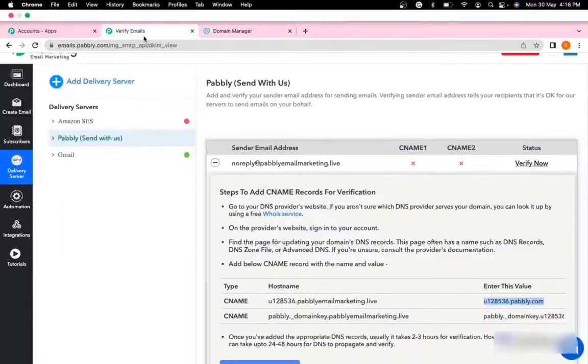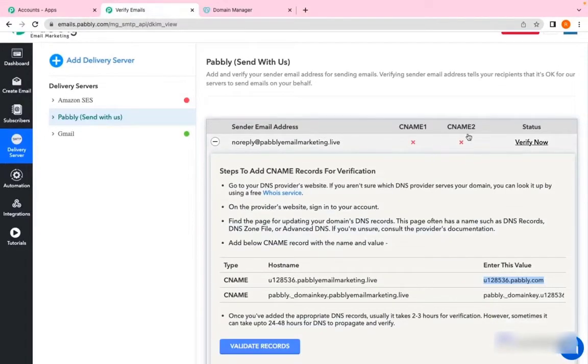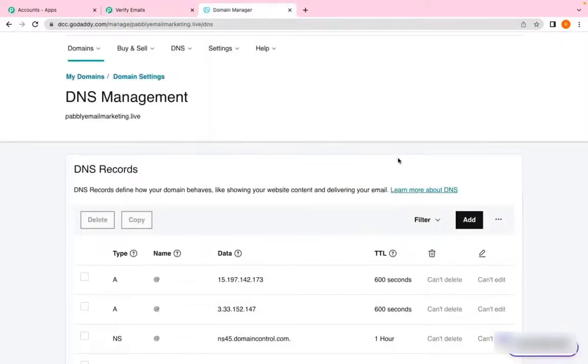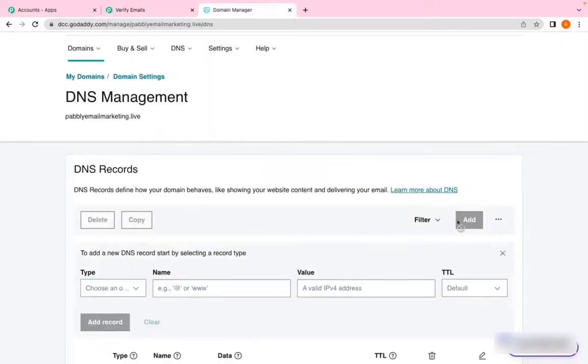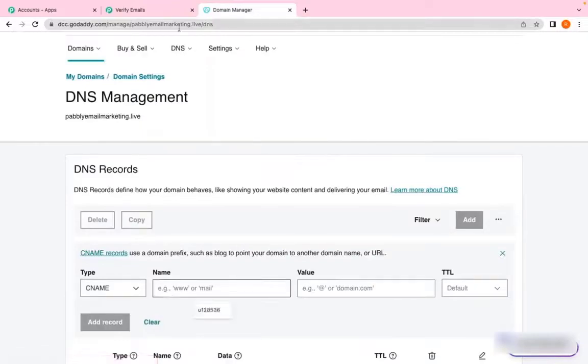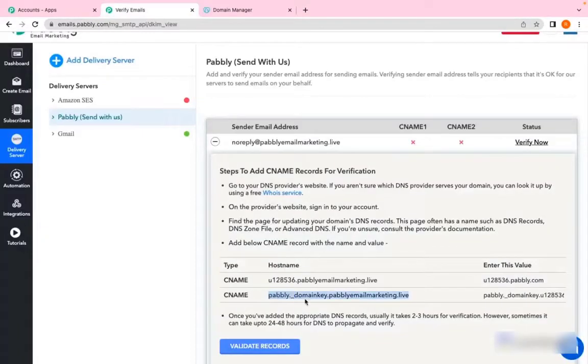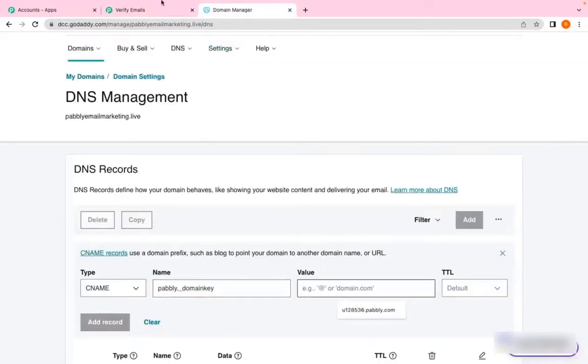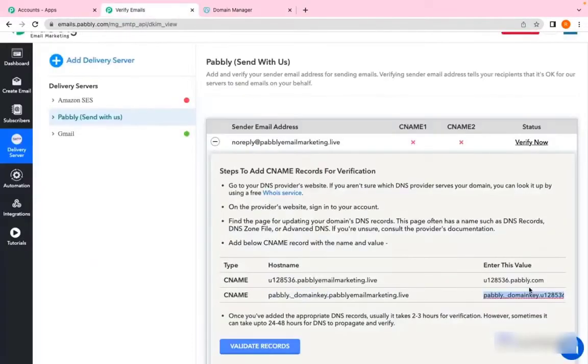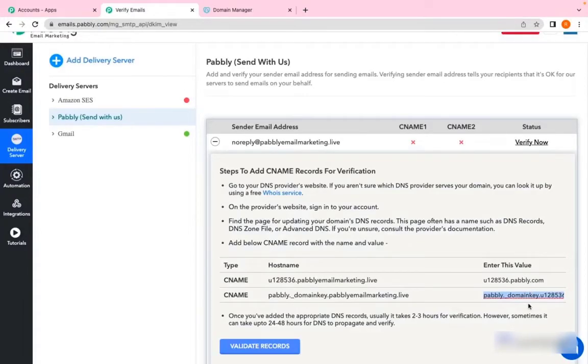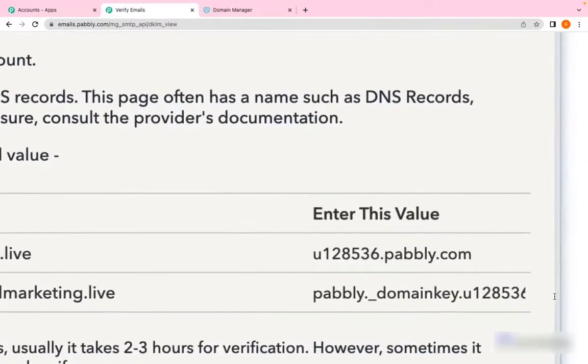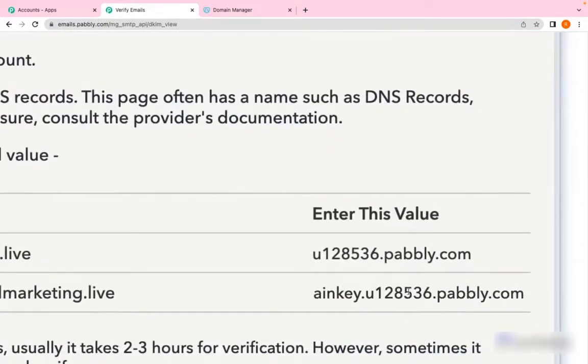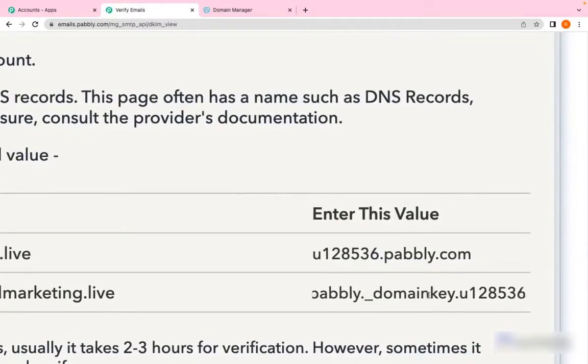But as you can see, there are two CNAMEs. So I'll add another one. Click on Add, choose CNAME. In Name, choose the first part. In the Value, make sure you enter the full value. To enter the full value, just double-click here—the full text will be selected, double-click and copy.